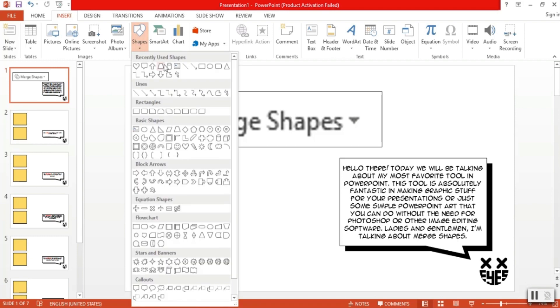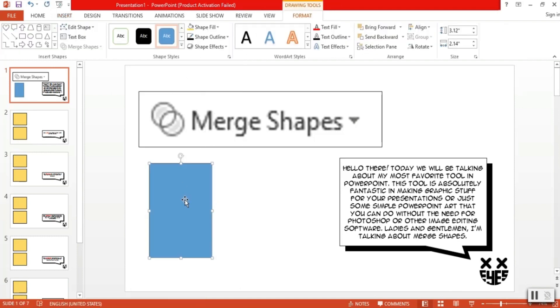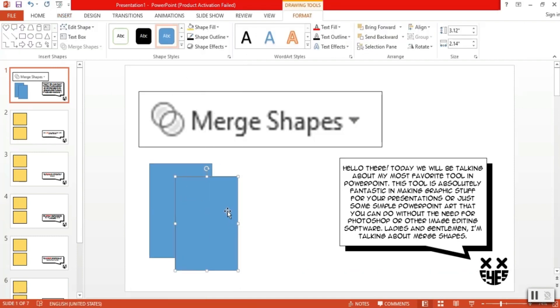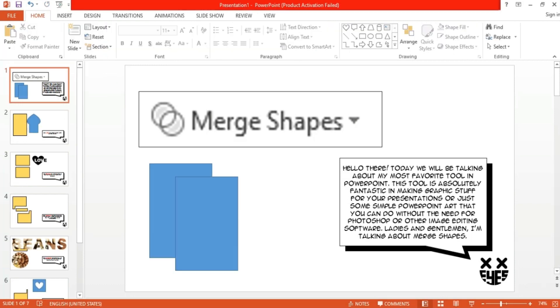Merge shapes can be found when you select two or more shapes and then go to the format tab and select merge shapes under the text box tool. Merge shapes is a very fascinating feature of PowerPoint since it allows us to create custom graphics that we can use for our presentations. And now I want to show you exactly how amazing this tool is and how almost limitless the possibilities are that you can do with PowerPoint just because of this tool.